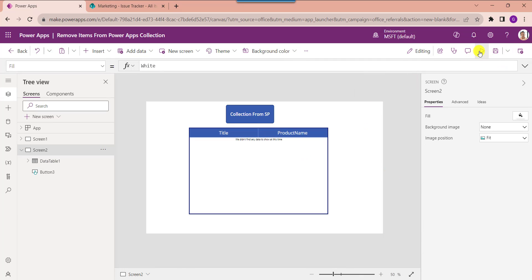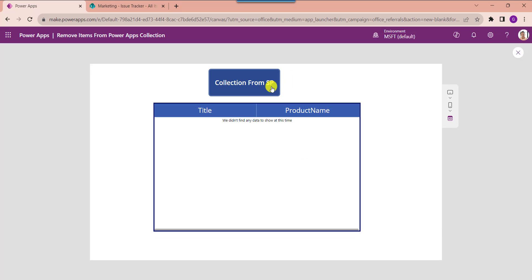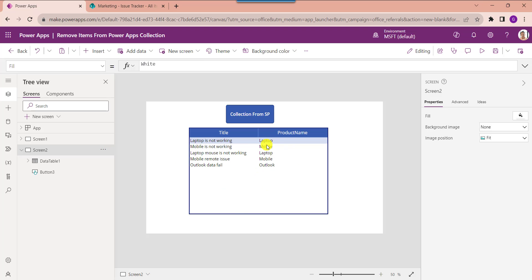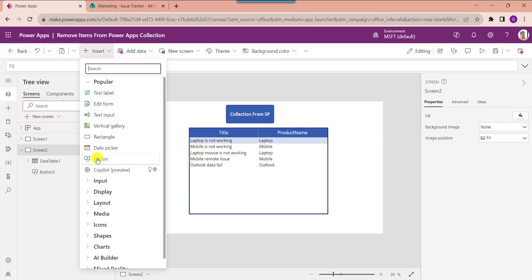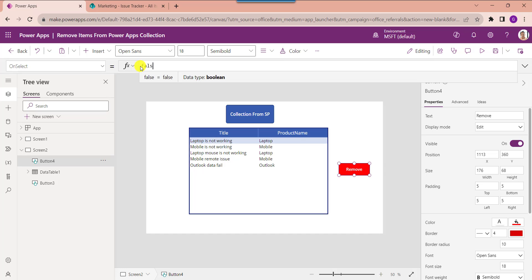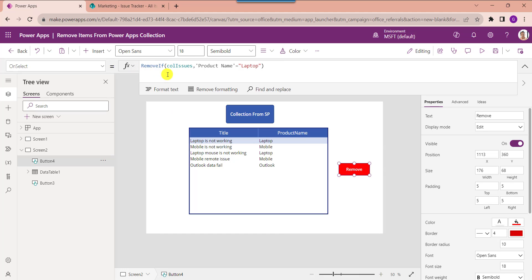Go to the preview and click the button control to display the PowerApps collection. Now I want to remove laptop-related issues. Insert another button control and set its OnSelect property. Here I am using the RemoveIf function where the product name equals 'Laptop', which will remove all laptop-related issues from the collection.